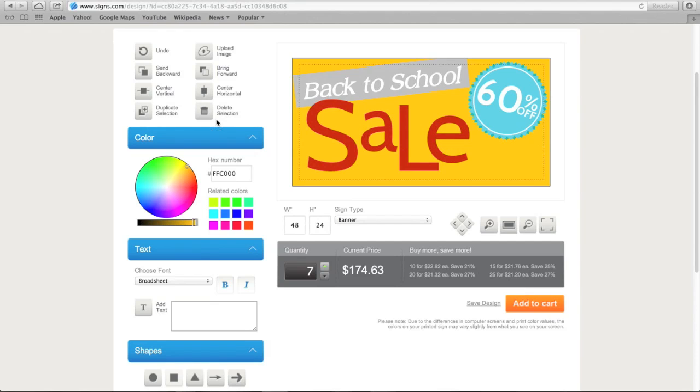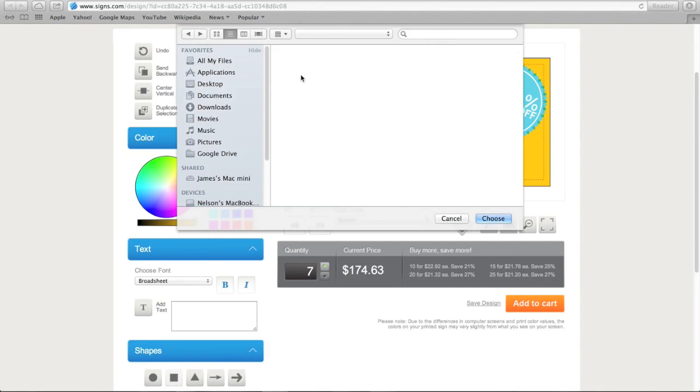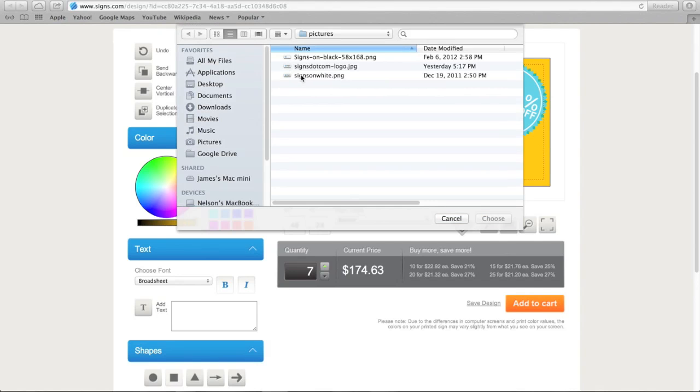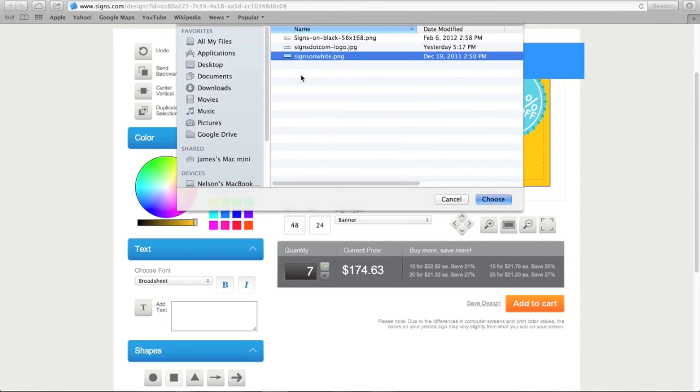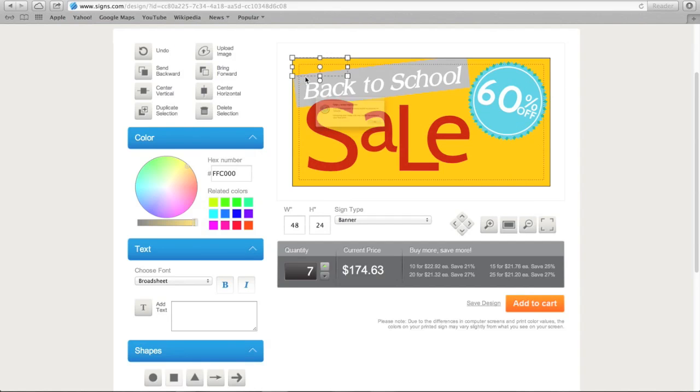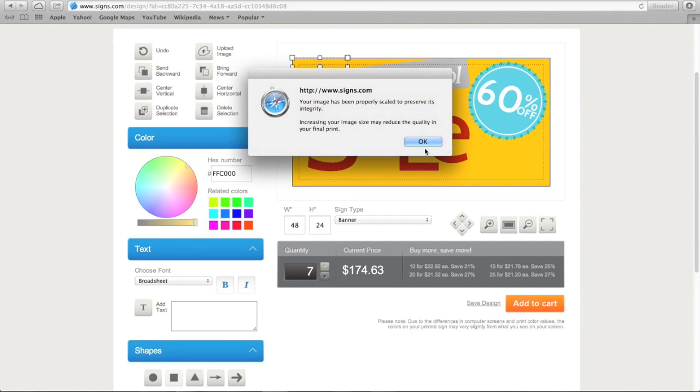You can also add your own elements by using the Upload Image button. Click on the button and find the appropriate file. Then move the image by clicking and dragging.